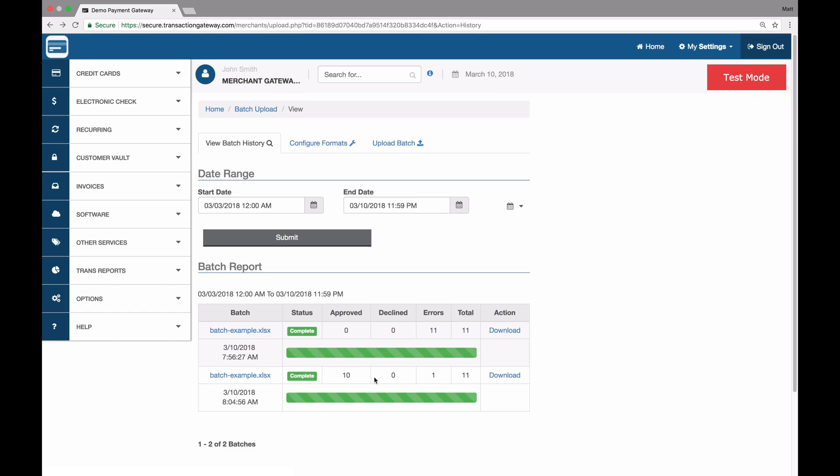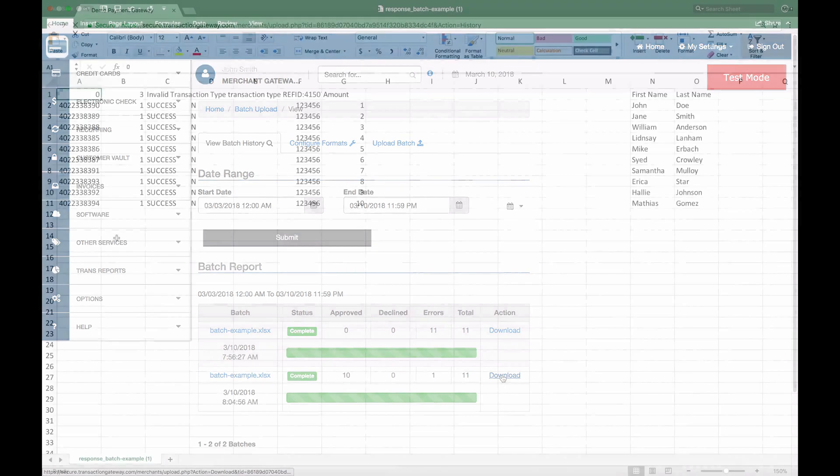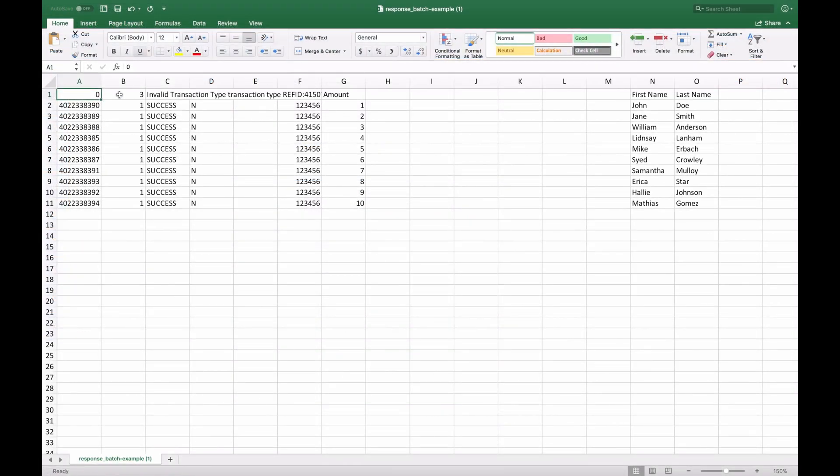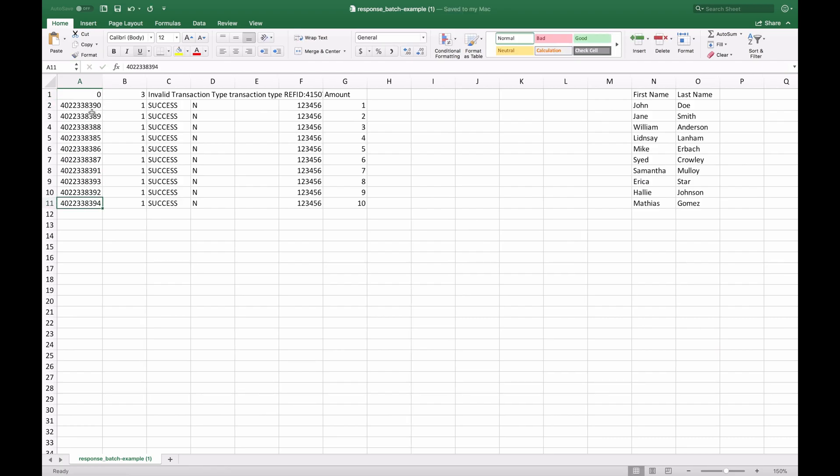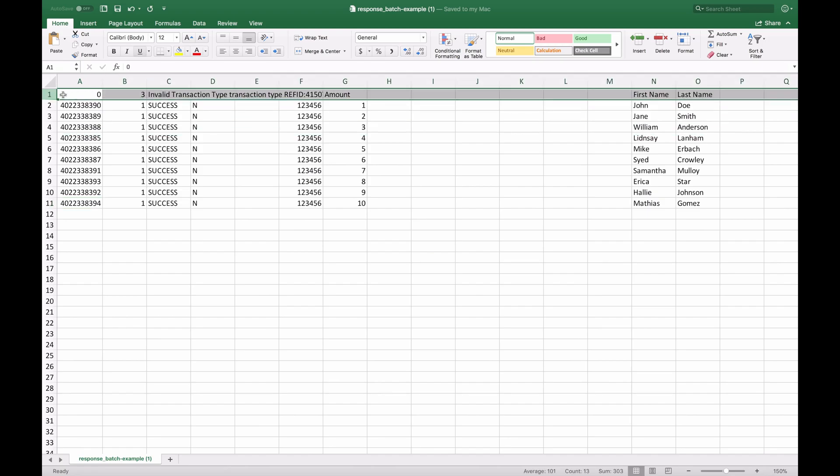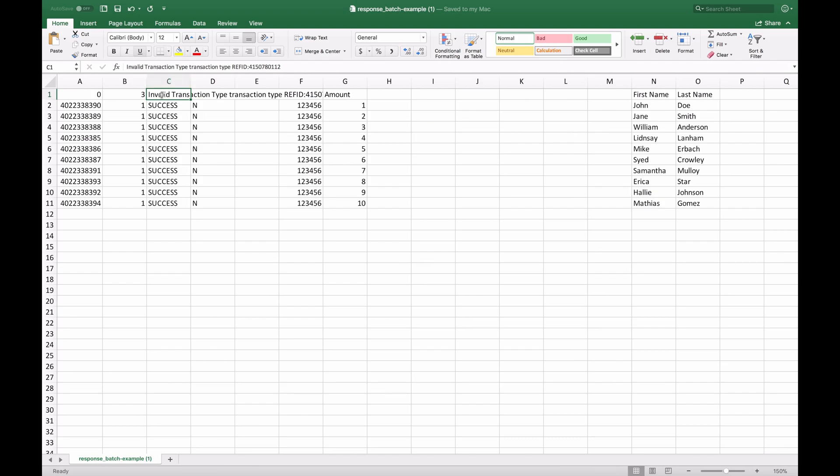We also generate a response file and that can be downloaded here. This returns 11 rows as well in a CSV format. This is opened in Excel though. And it shows you what happened in each row. These 10 right here are all the sales and auths that I ran. And this first one is that error. It's that first header row. And it shows you the response in column C in the third one, invalid transaction type. So it ran into an error, but that's expected.